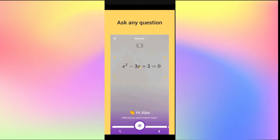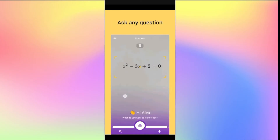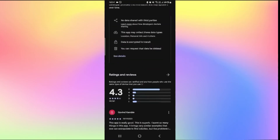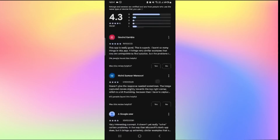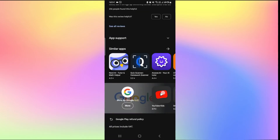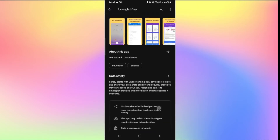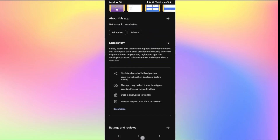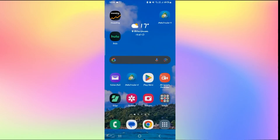And then once it is done, you can tap on the open button to open up the application. Once the application is opened up, you can sign up and create a new account or log in to your existing account on the Socratic AI application. And there you have it — that is how easy it is to download and install the Socratic by Google application on your smartphone.